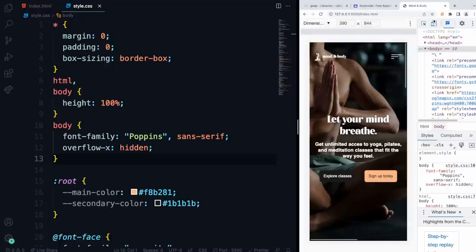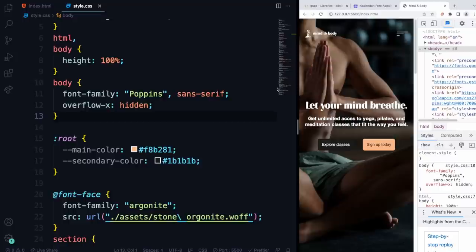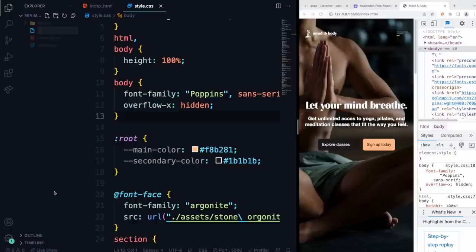Add overflow-x hidden to the body so users can't scroll sideways to see the hidden nav panel. Then let's make a new file called script.js and link it. Head over to index.html, scroll to the bottom right above the body closing tag, and add a script tag with source dot-slash script.js.